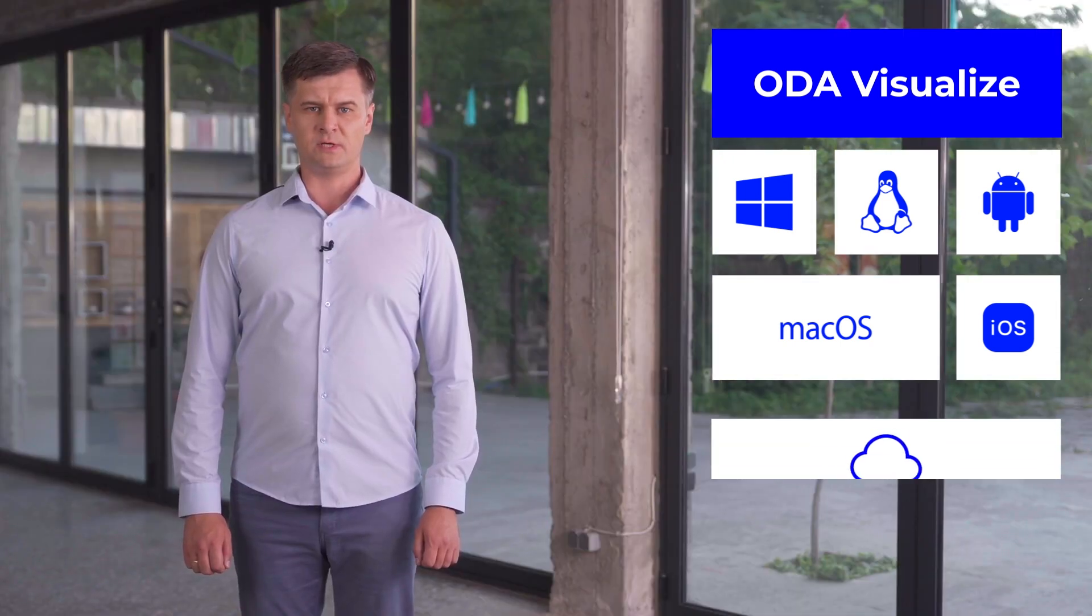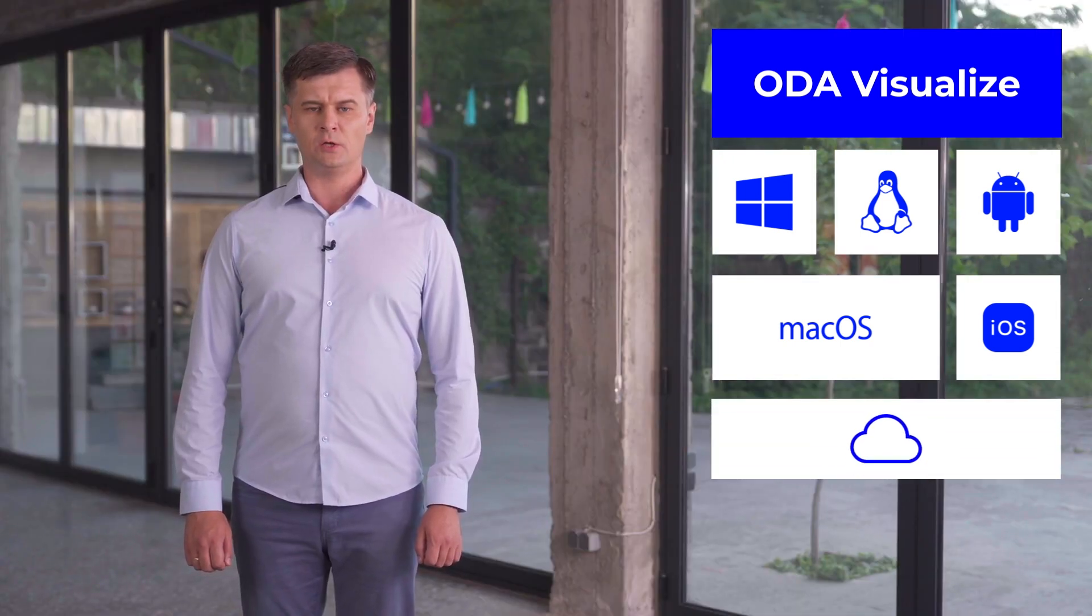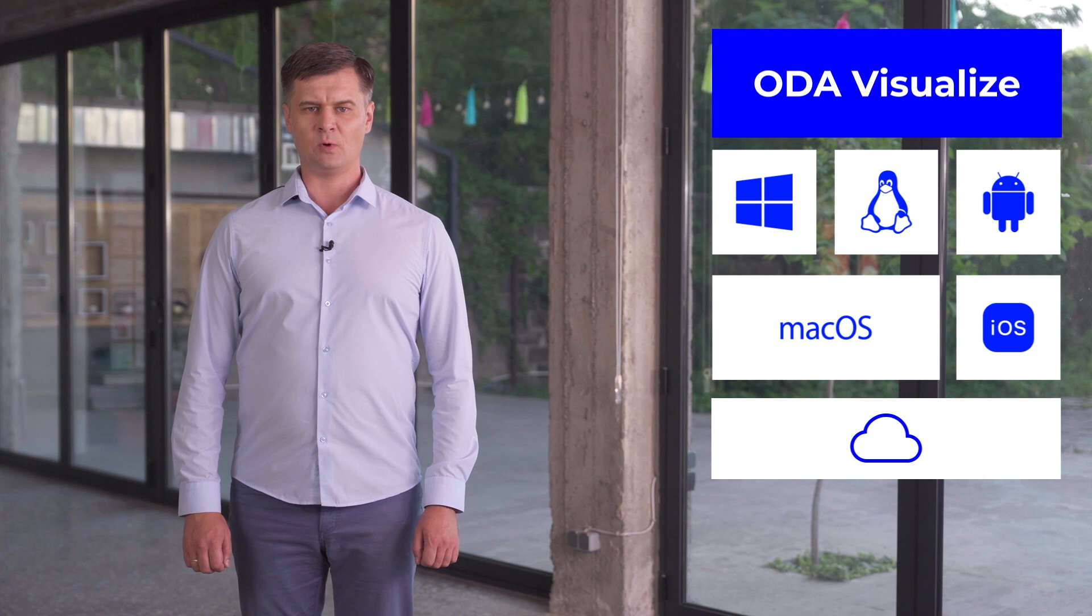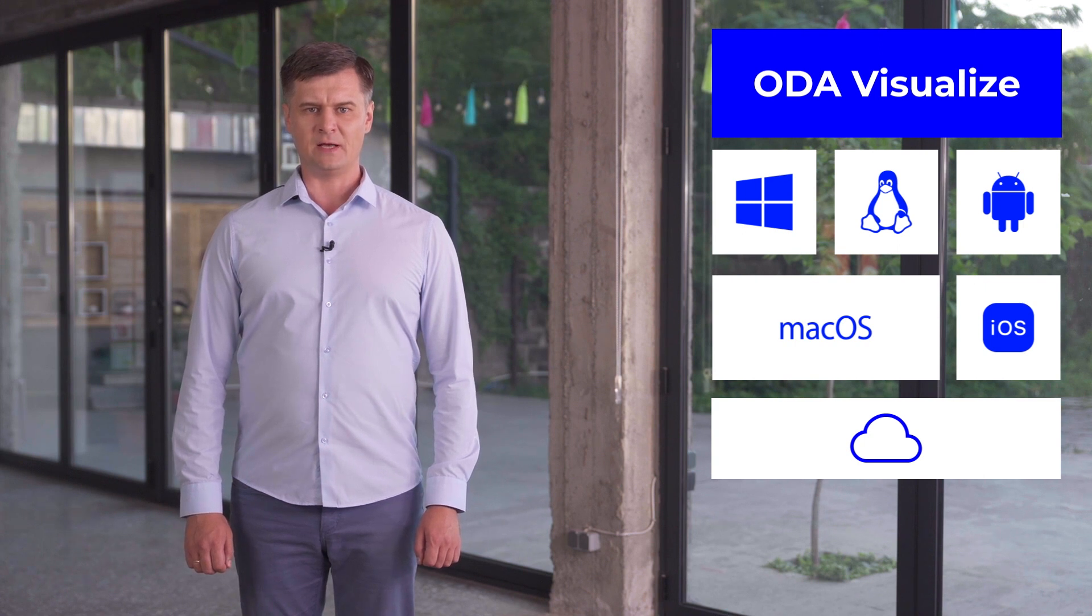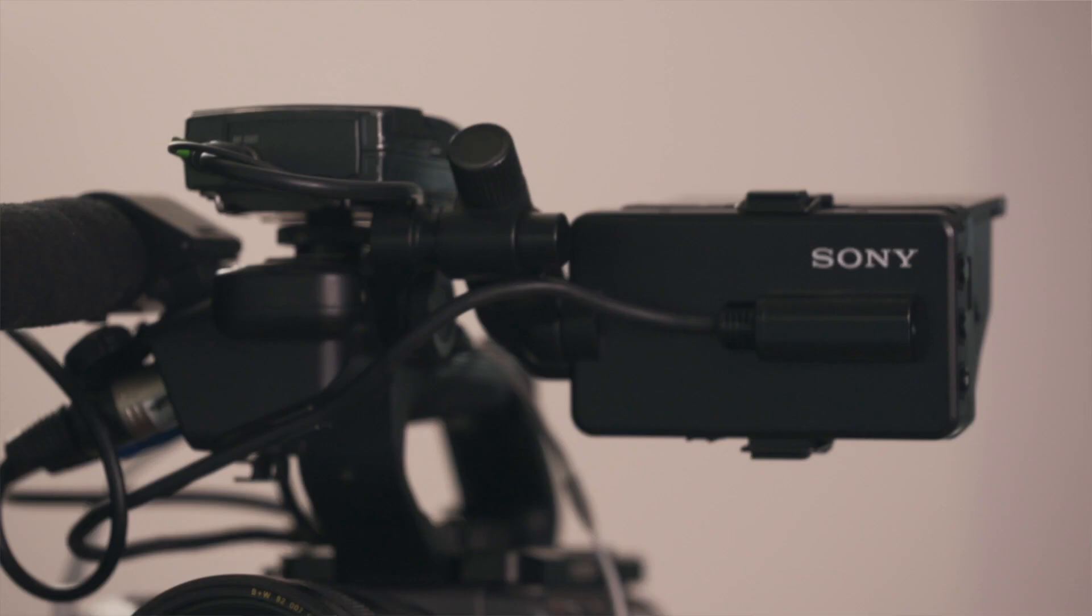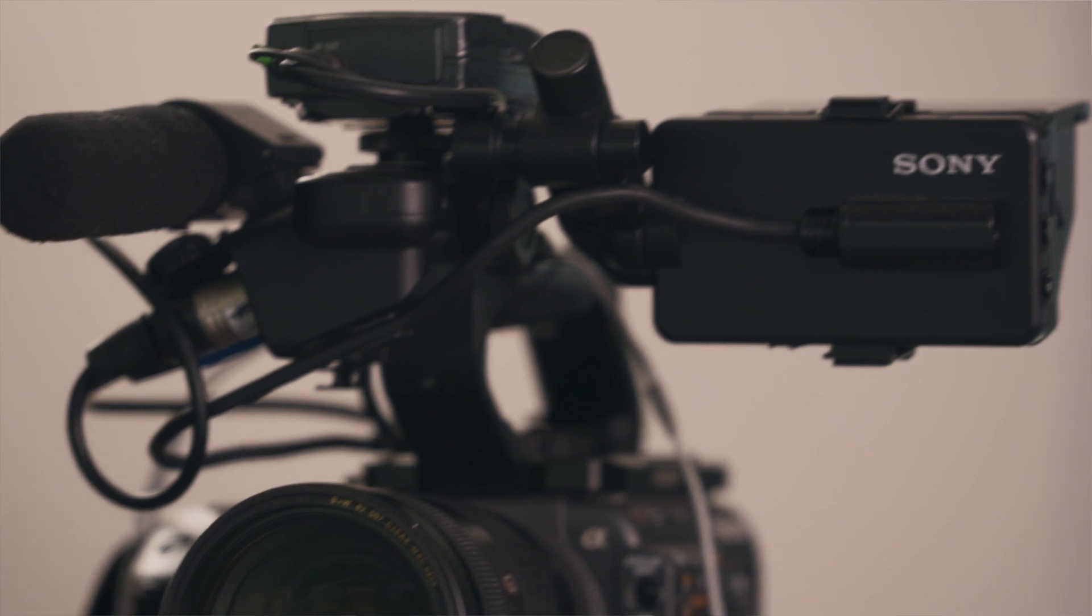ODA Web Visualization solution uses the same code base that simplifies cloud applications development.